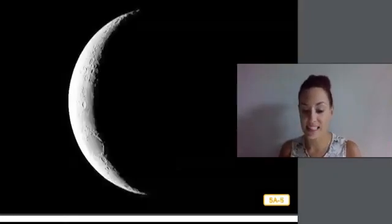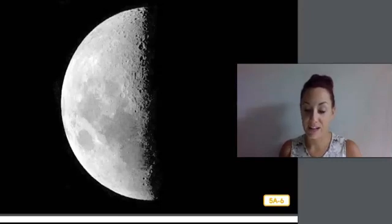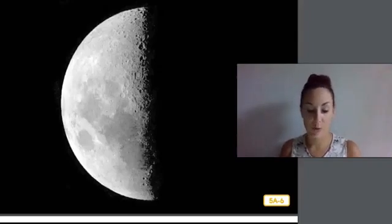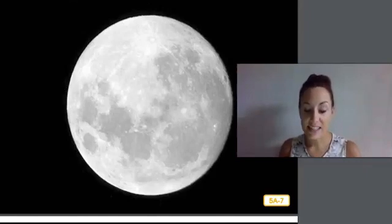The moon never looks exactly the same from one night to the next. The moon does not change its shape — it is always a big round rock. Instead, it only appears to change shape depending on how the sunlight hits the moon during its orbit. On certain nights you can only see a sliver or small piece of the moon — this is called a crescent moon. On other nights it looks like someone sliced the moon in half — this is called a half moon.